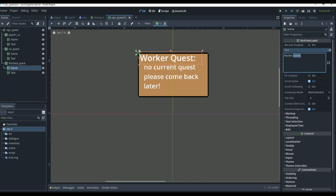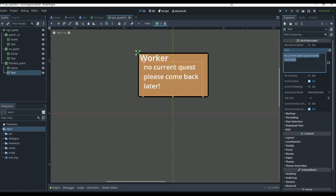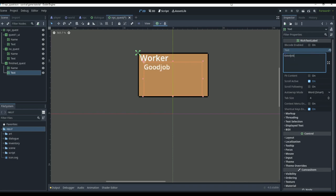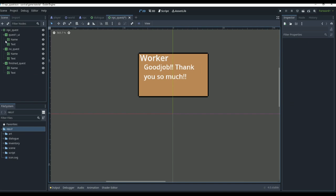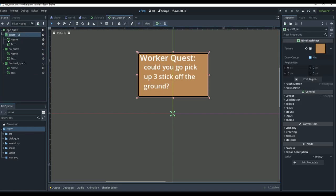If we complete the quest, we want to congratulate the player, so we'll say 'finish quest.' The name won't say quest because we're just going to have the worker talking now, and the text will say something like 'good job.' In our quest scene, we're going to hide all these panels because we don't want any of them showing except quest one for now.